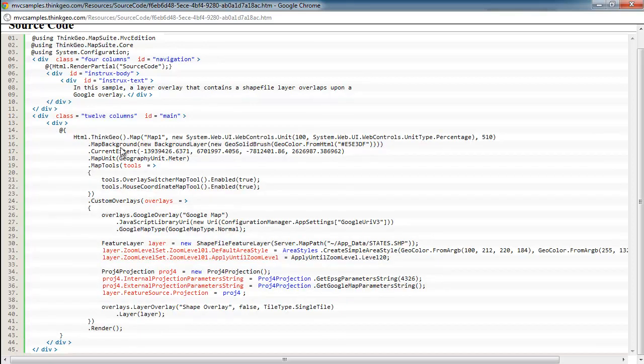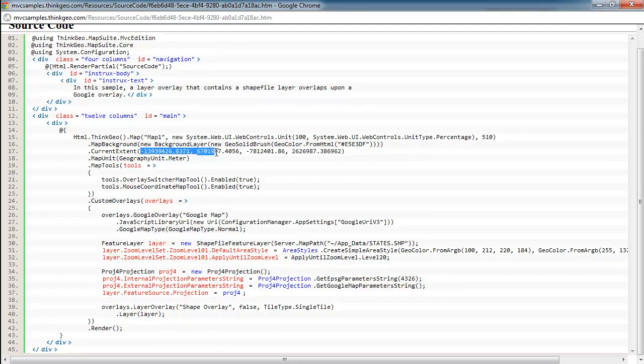So we've got our typical lines of code that you see in most of our samples where we're adding the map to the page, setting its size, setting the background, and setting the current extent. The current extent merely tells the map control where to zoom into, and these coordinates represent the upper left and lower right corners of that box that you would like to see, or that viewport you'd like to see in the map.